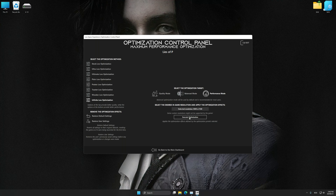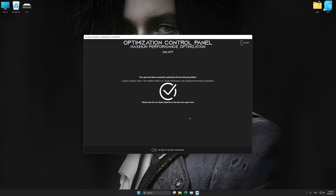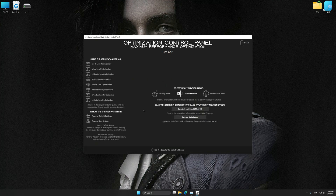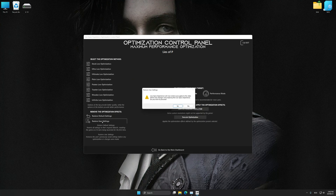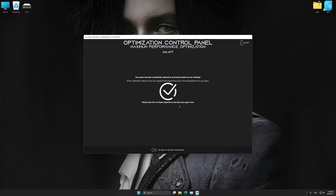To apply the optimization, press the Execute Optimization button and then start your game. Also, if you are unsatisfied with what you see, you can easily remove the optimization effects.